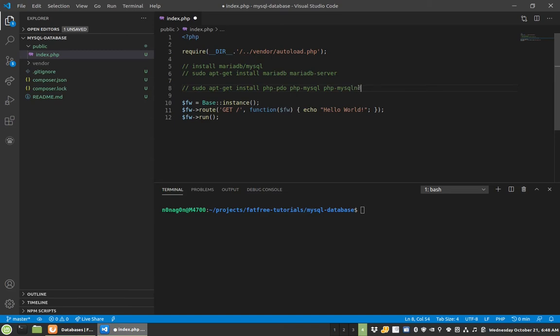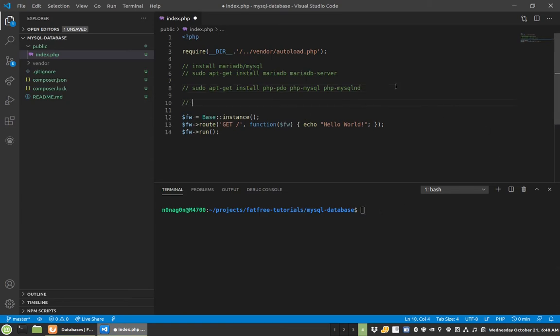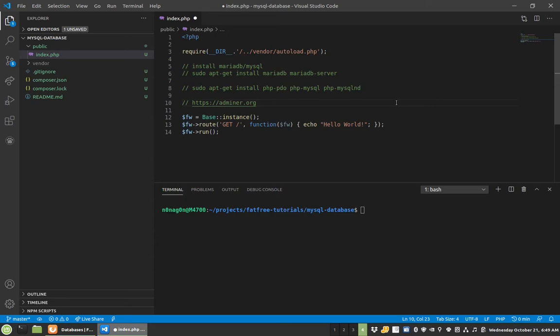And once you get them installed, then it's also probably helpful for us to get something where we can view our database outside of CLI, because CLI sometimes is a little cumbersome. I use a tool all the time called Adminer. I know there's phpMyAdmin, and I've used that a lot. I just find that Adminer is much simpler and everything loads faster.